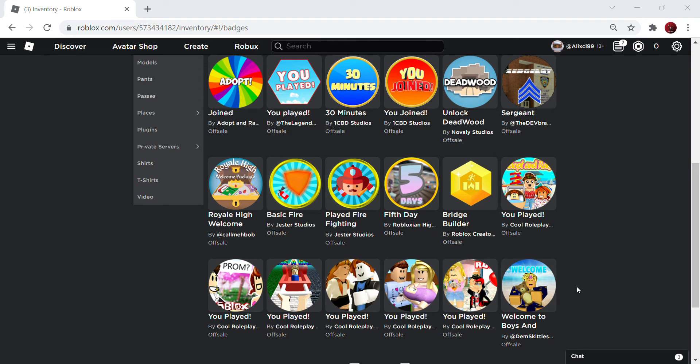Hello everybody, today we are back with another Roblox video and guys, today we are gonna see how much badges do I have in my Roblox profile. The goal is to pass 500 badges on my profile.